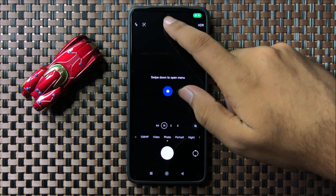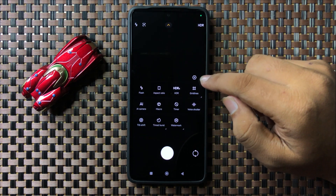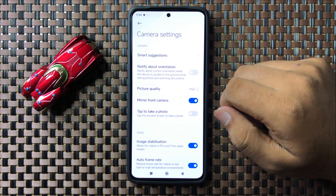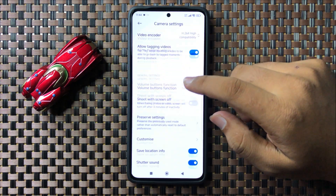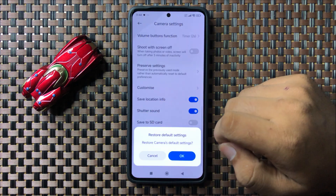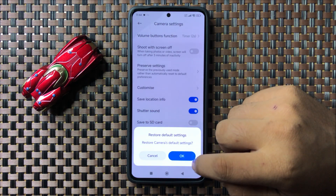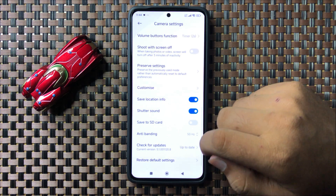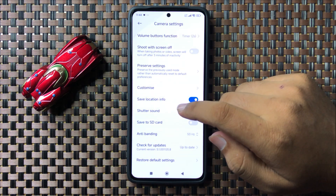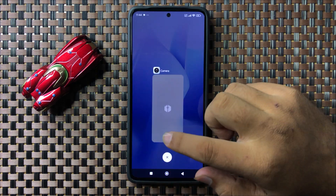In the camera app, swipe down and then tap on the settings icon. Now scroll down to the end and tap on Restore Default Settings. Then tap OK to confirm. After resetting the camera settings, the shutter lag issue will be fixed.